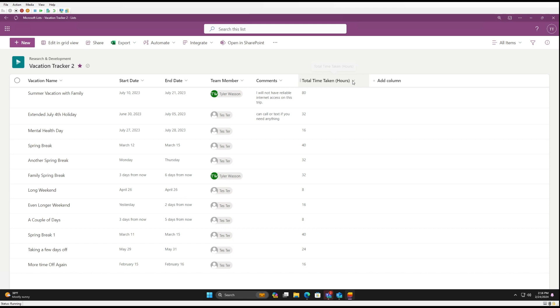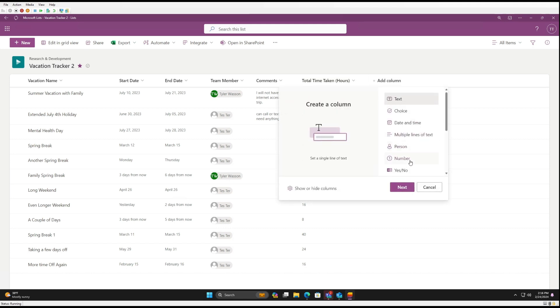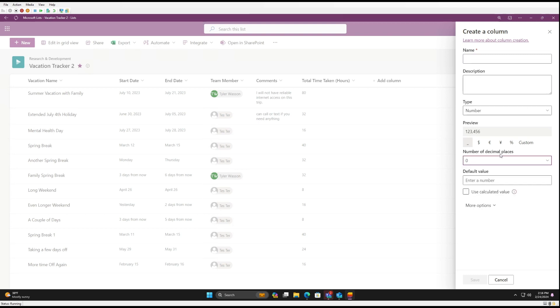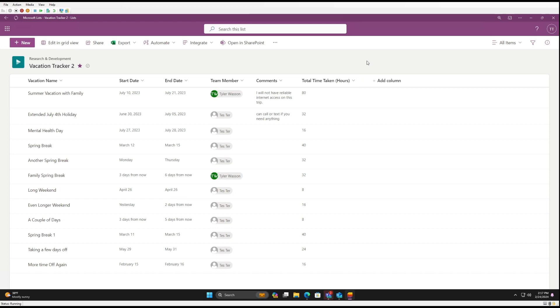So first, to create the column, you'll just click Add Column, select Number, go to Next, give a name, description, decimal places you can change to zero, and there's no default value. So that'll give the ability to enter those values.